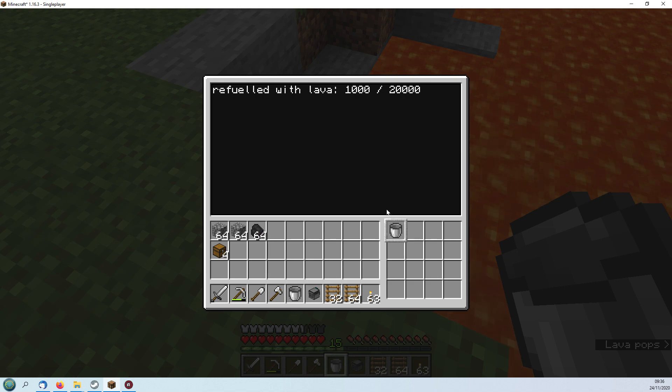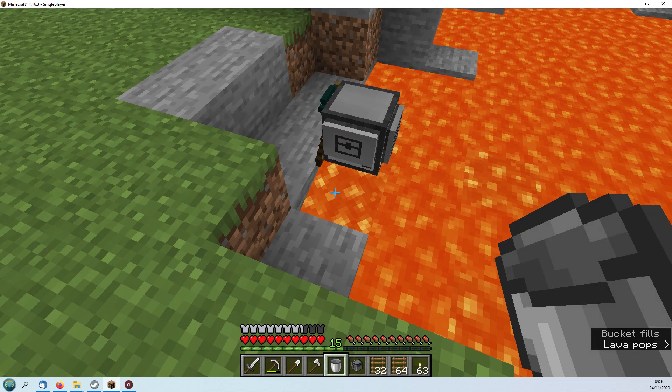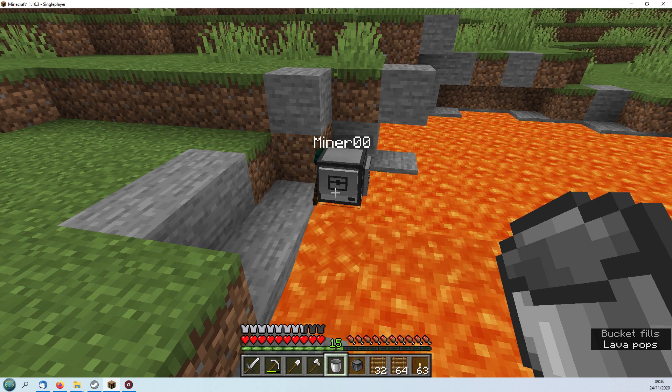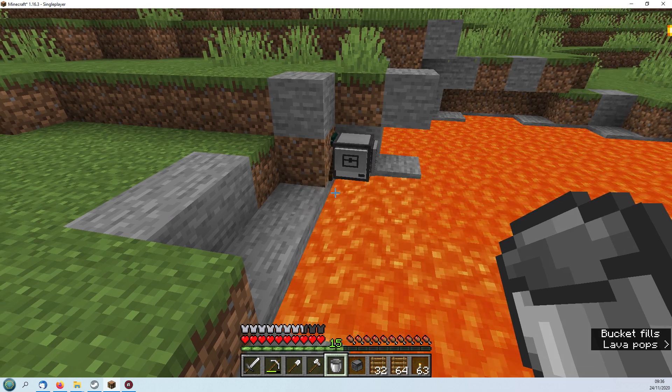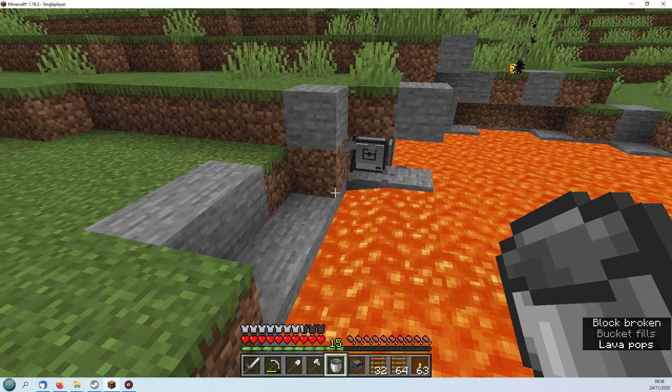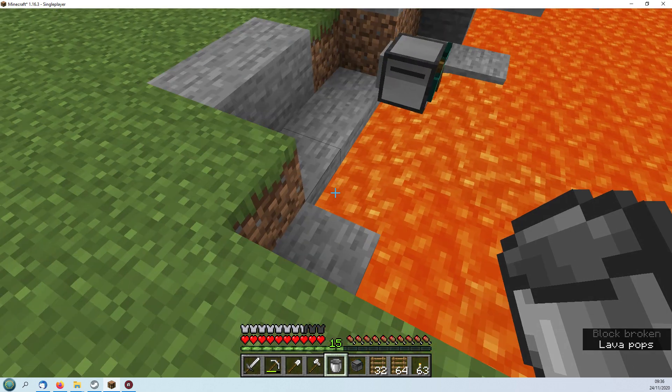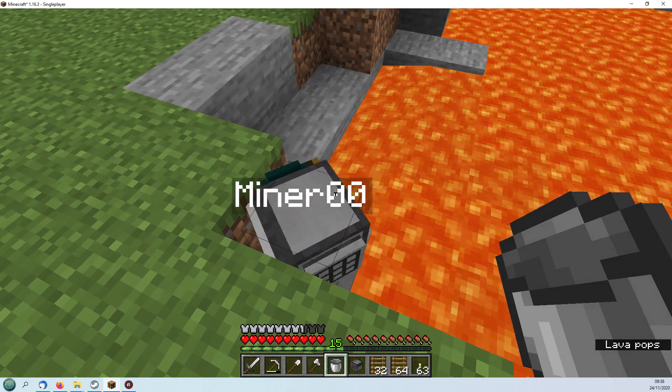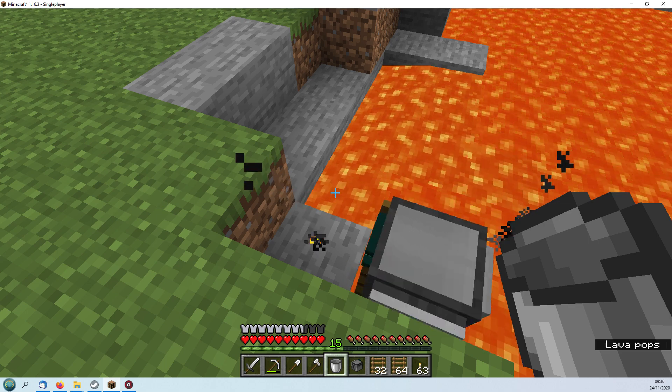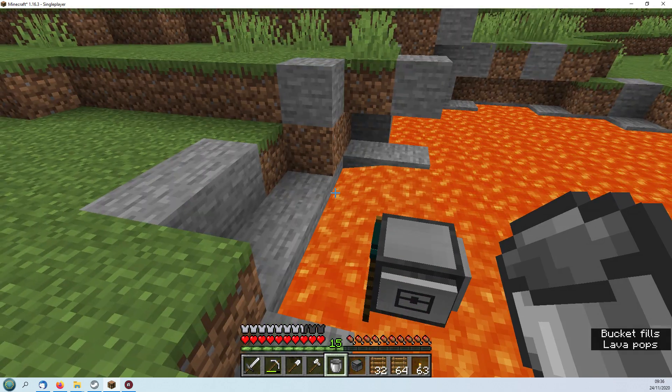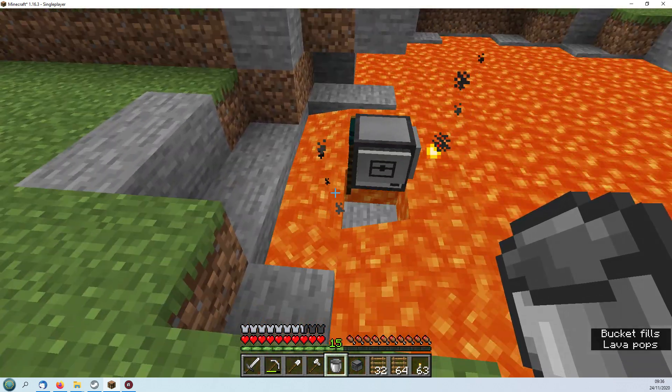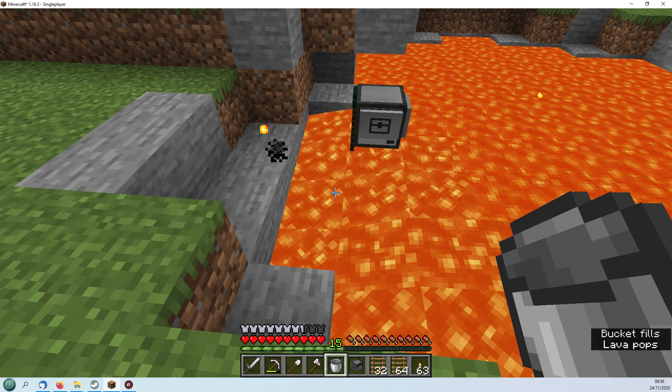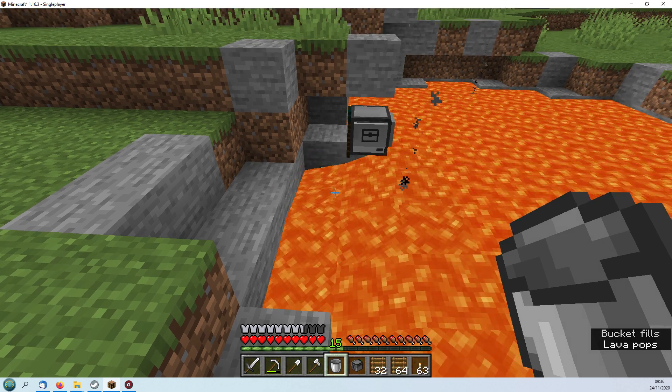It's refueled with what was already in the lava, accepted the bucket, and now it's moving across and refueling. The standard turtles only take a maximum of 20,000 fuel which is 20 lava buckets, so this won't need to go very far across, probably another row or two rows and that will do the job.